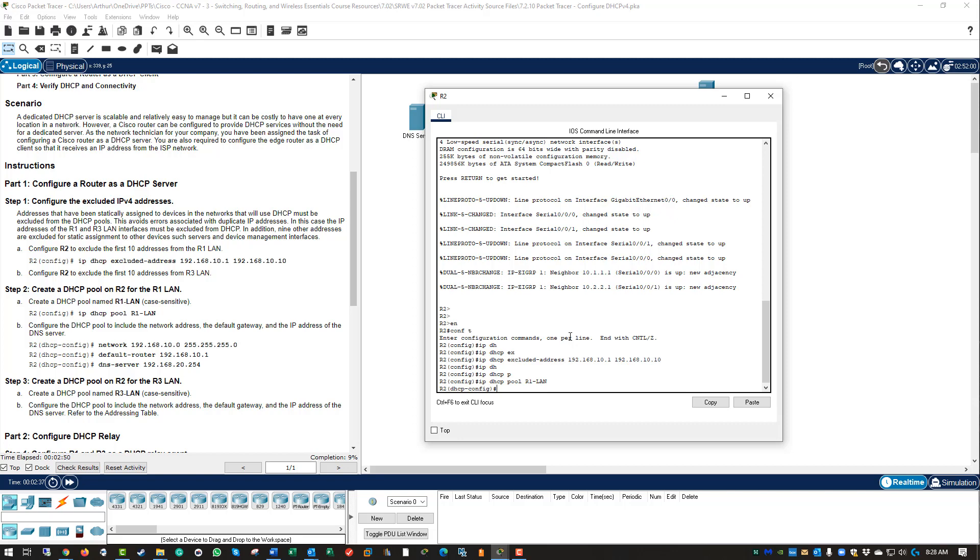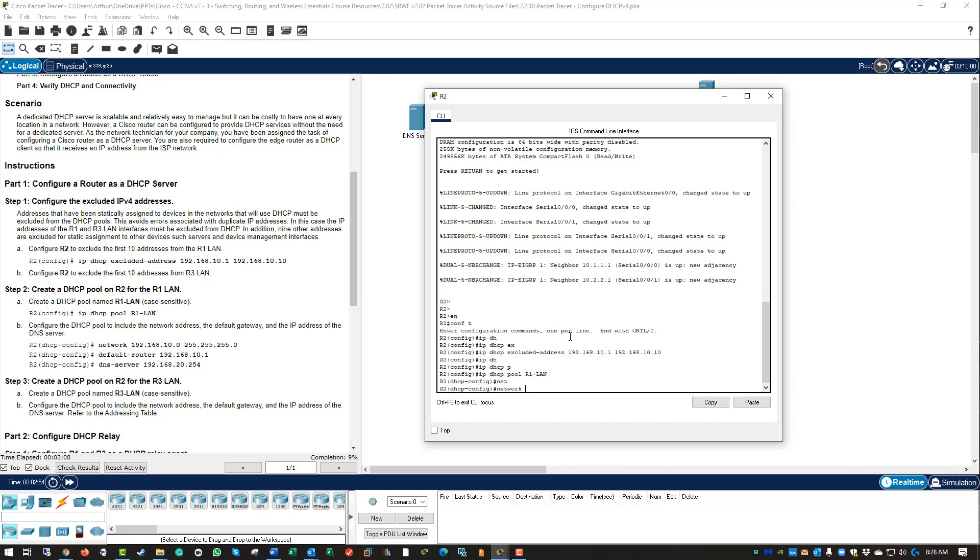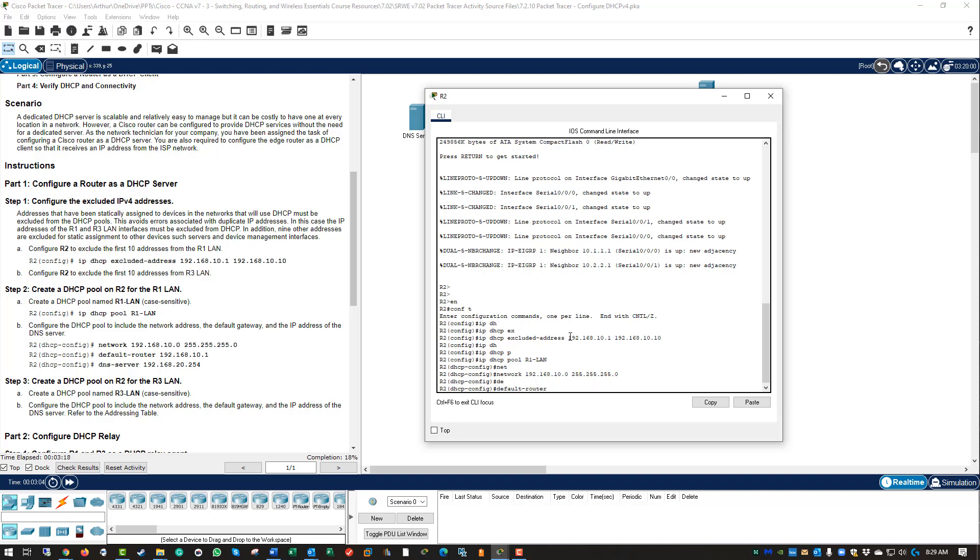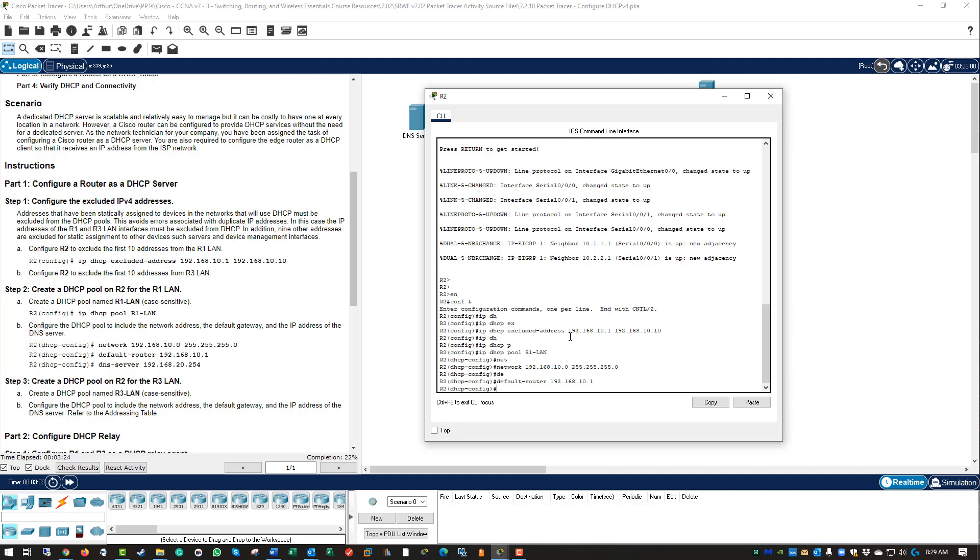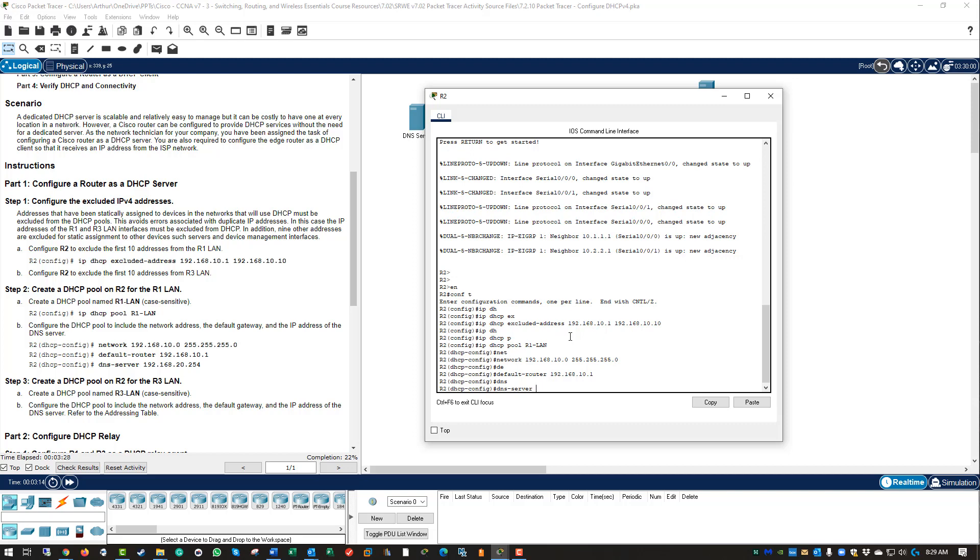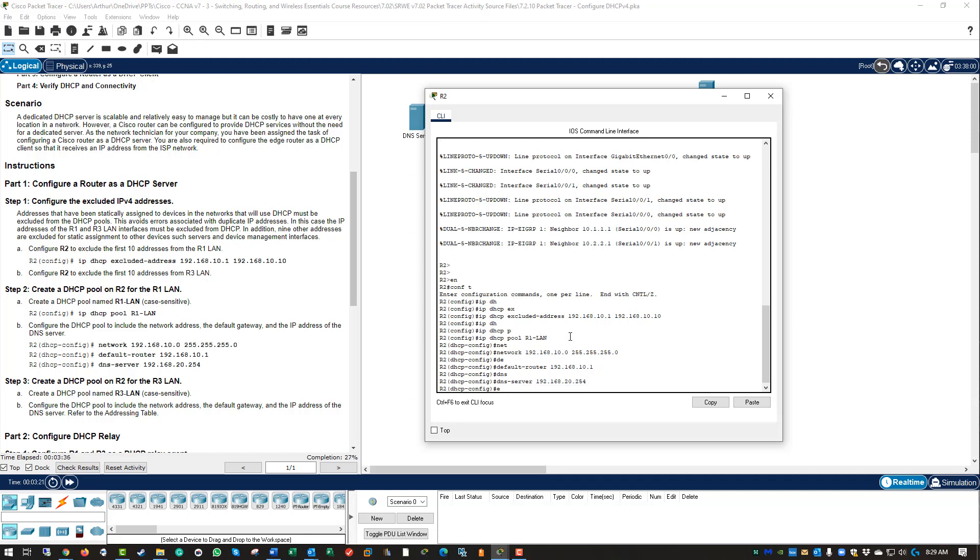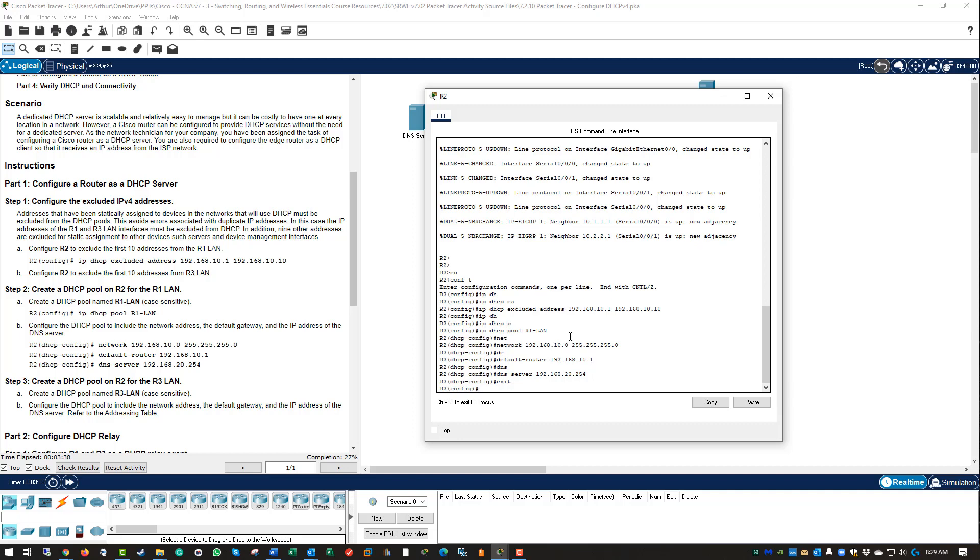We need to give it some additional information. We're going to configure the pool to include the network address, gateway, and a DNS server. At the DHCP config prompt, we're issuing the network 192.168.10.0, give it the subnet mask, the default router 192.168.10.1, and the DNS server. You can give it more than one DNS server and it will accept it, but right now we're just issuing one. That gave us the basic configuration for our pool R1 LAN. Step two done.